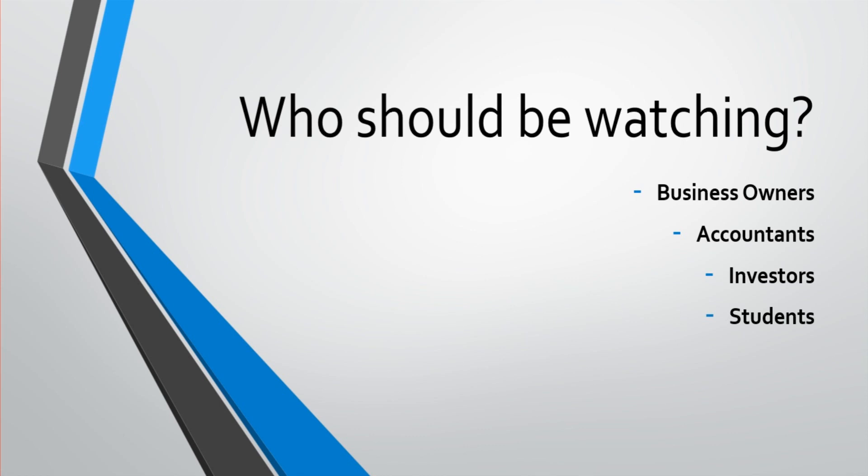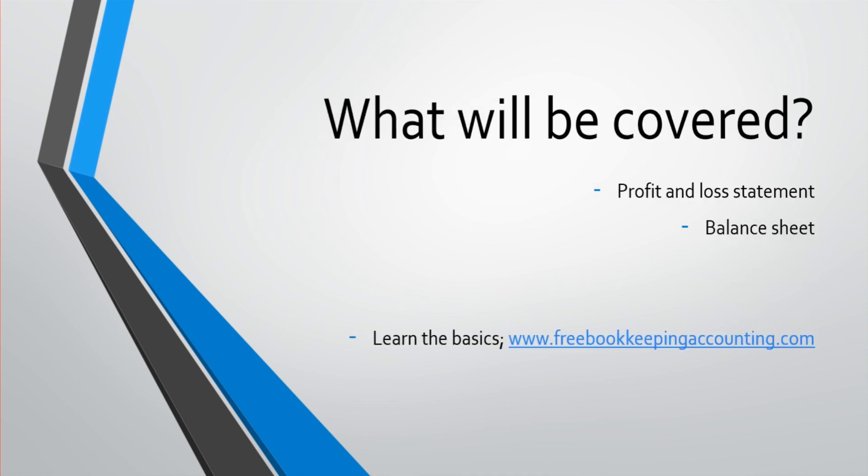And also students, if you are an accounting student or a business student, this course once again is perfect for you. So whoever you are, you might not be under any of those headings. You might just have a general interest in financial statements. Whoever you are, welcome. Thank you for being here.